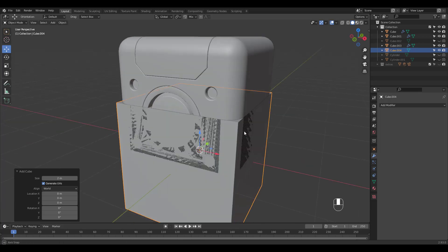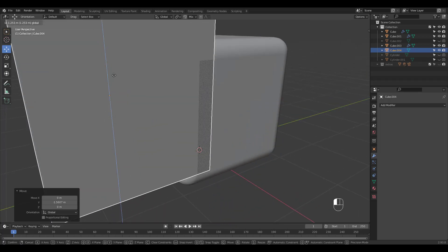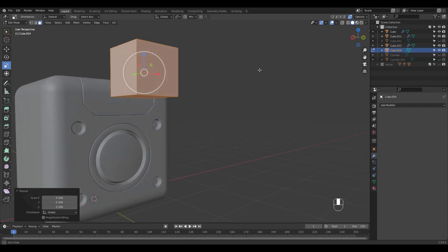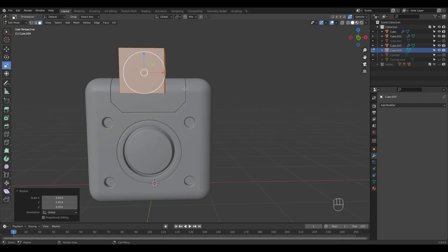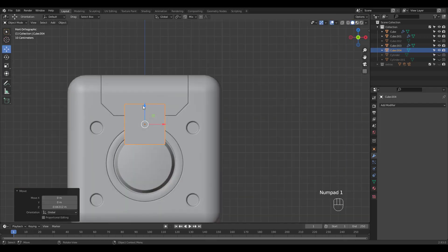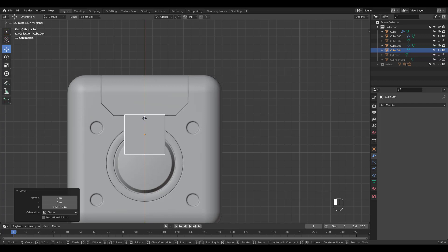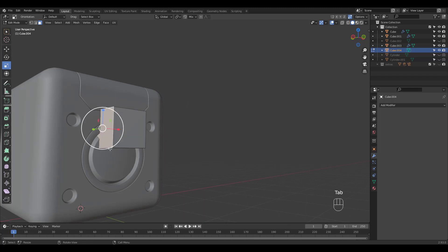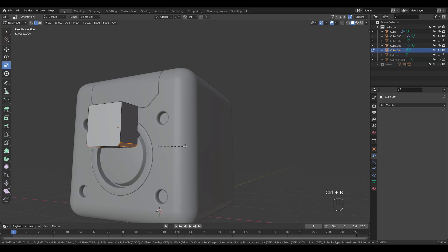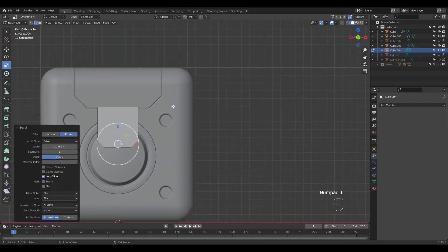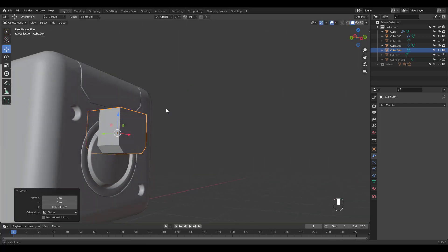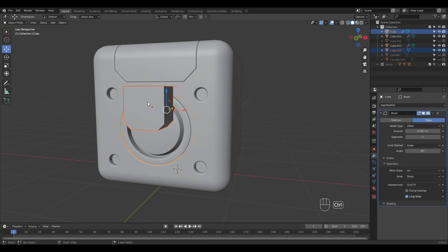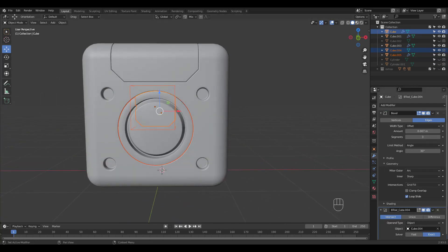Add another cube for our last slice. I'm going to bevel these edges like before. Press Ctrl Numpad Slash. Change the stack order and adjust the cutter and bevel amount until you have a satisfactory result.